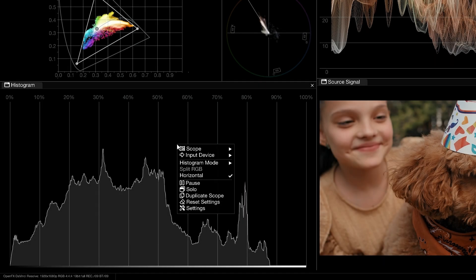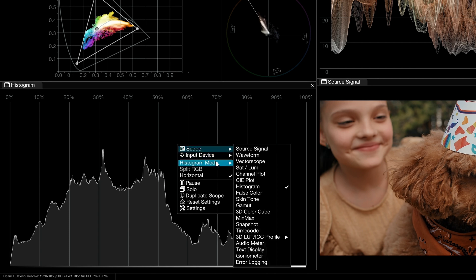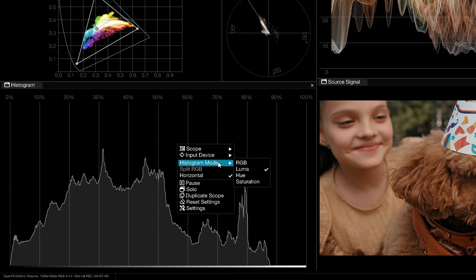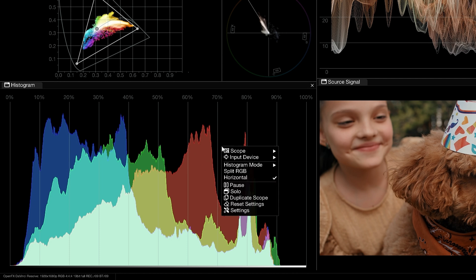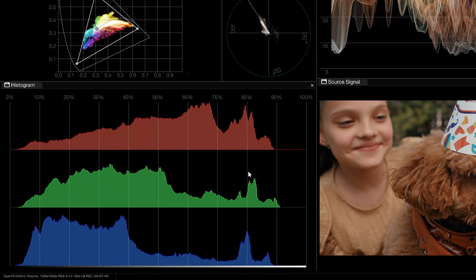Right-click within the histogram window to reveal the scope's contextual menu. Here, you can change the histogram mode to focus on different aspects of the video signal. RGB mode will show an overlay of the red, green, and blue channel values, which can be helpful for spotting color dominance. When working in this mode, you have the option to split the RGB channels for distinct readouts of each channel's intensity.